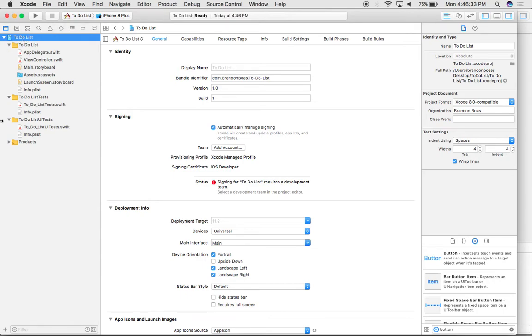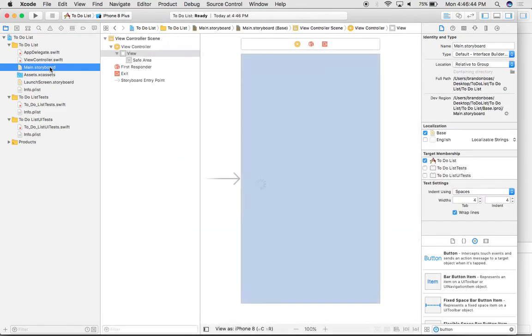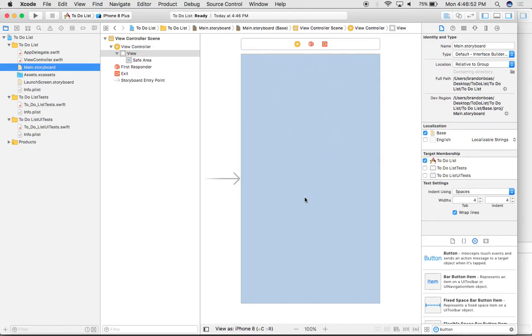So to the far left side of the screen, you have several different options, but the one for your user interface is known as the main.storyboard. If we left click on this once, our main window here is going to turn into a development screen.